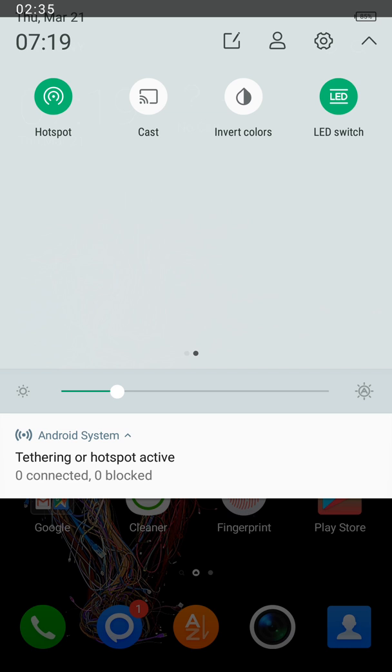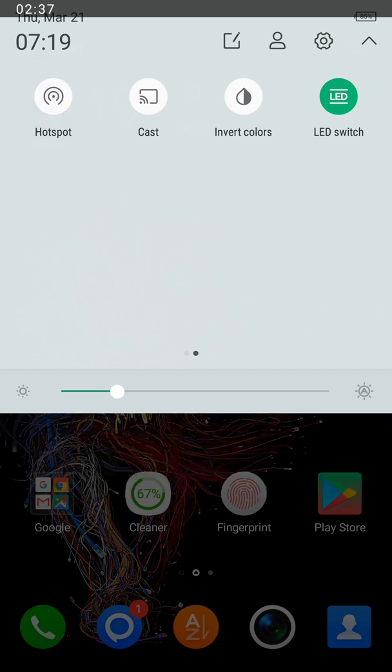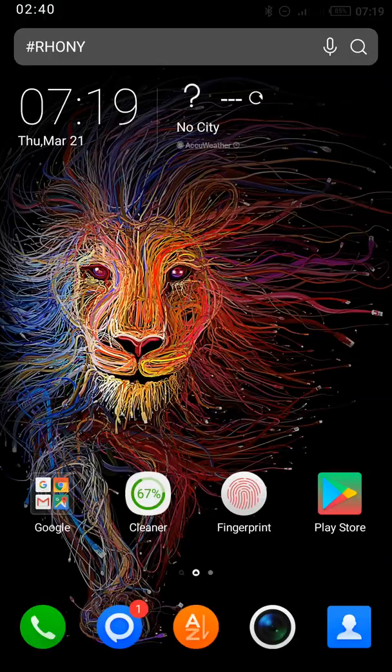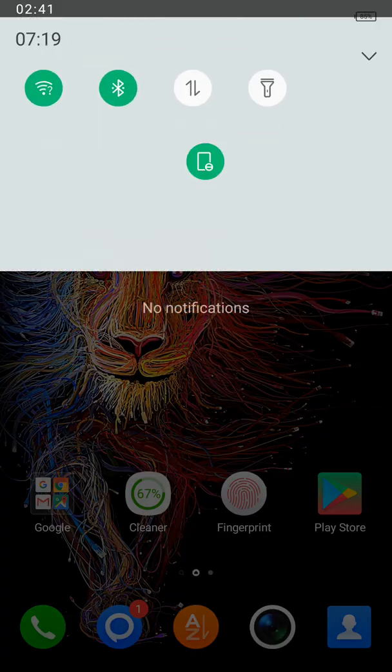When you're done, you tap on it to turn off your hotspot. Thank you very much.